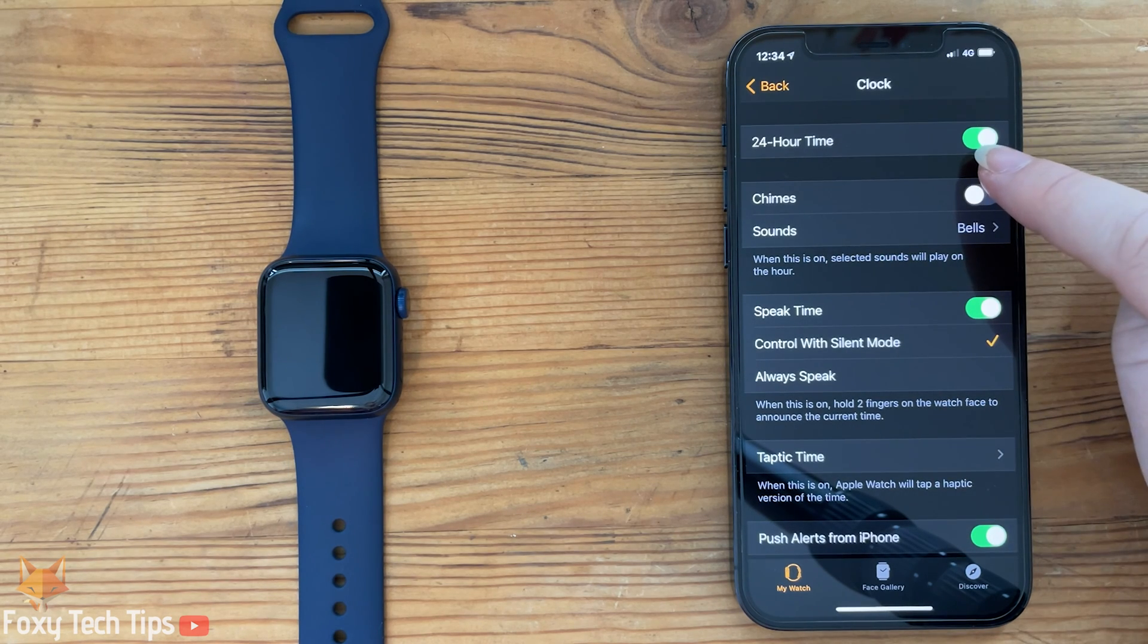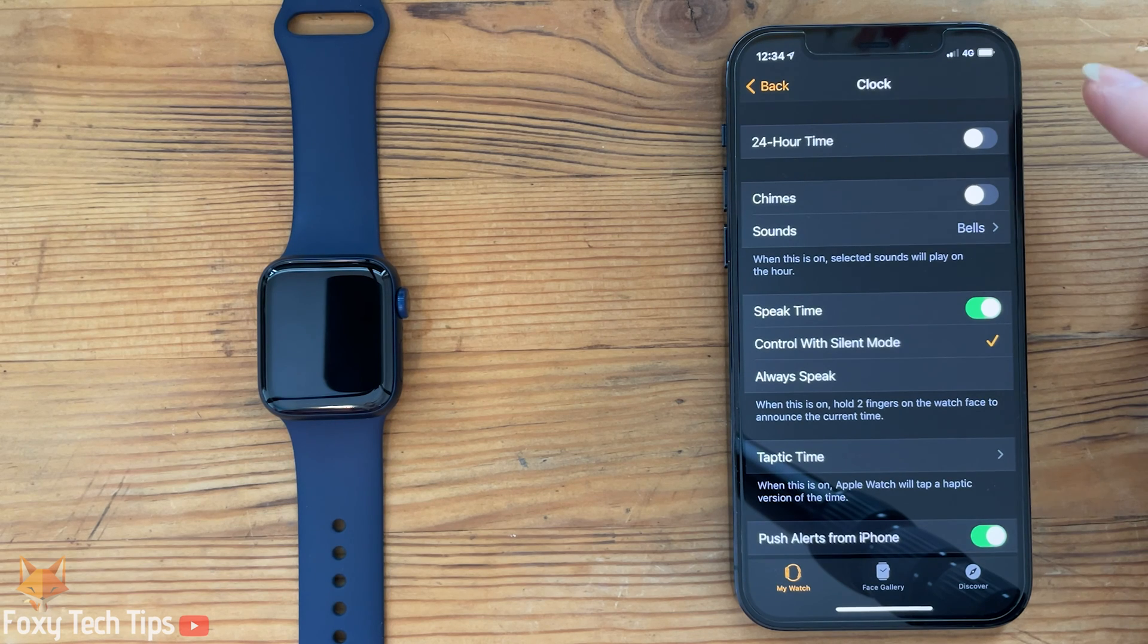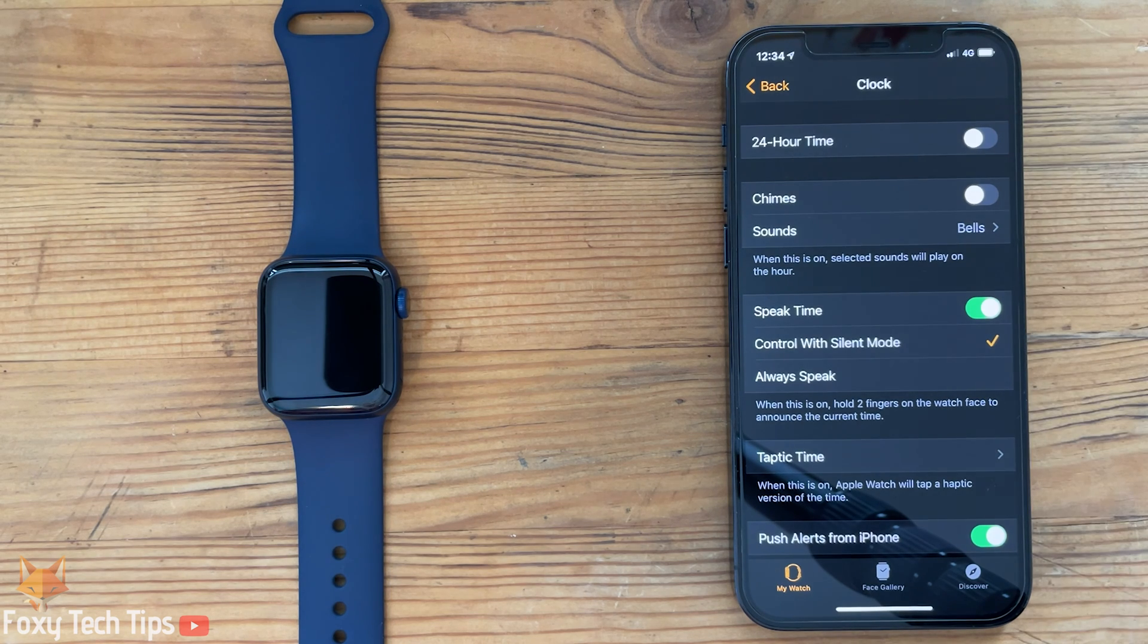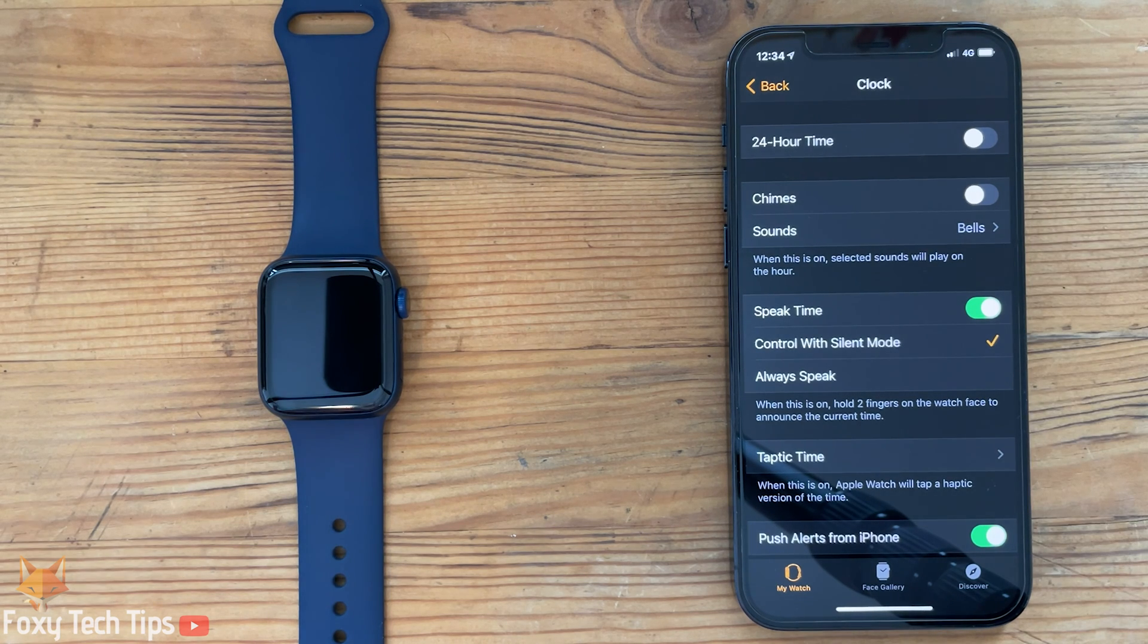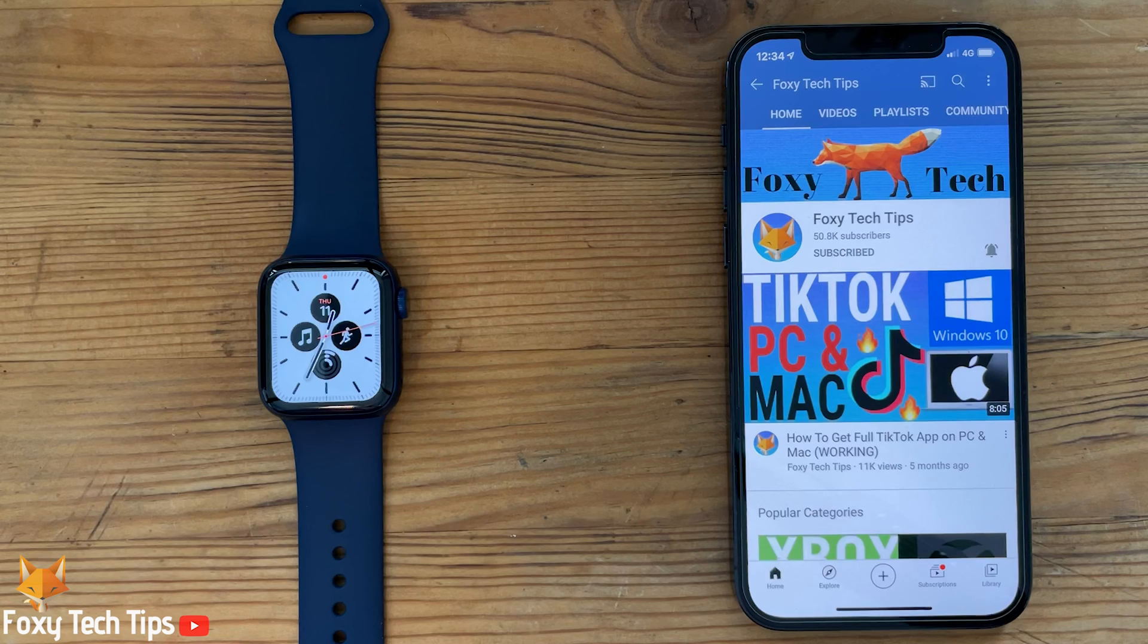And that draws an end to this tutorial. Please like the video if you found it helpful and subscribe to Foxy Tech Tips for more Apple Watch tips and tricks.